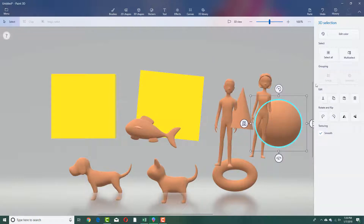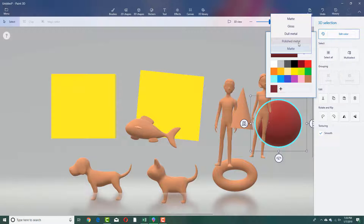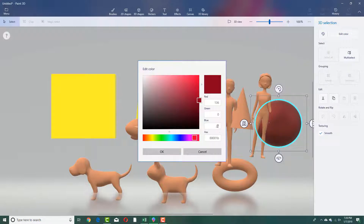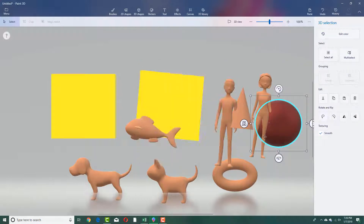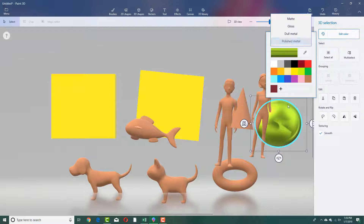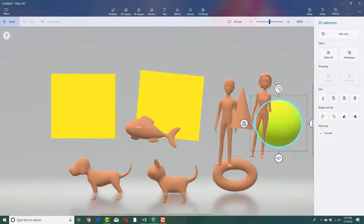In the color section under Edit Color, there are different types of colors to choose from. You can select a matte color, a gloss color which has a glossy finish, a dull metal color, and a polished metal color which is quite shiny. There's also dull metal gloss and matte, which is a flat color.